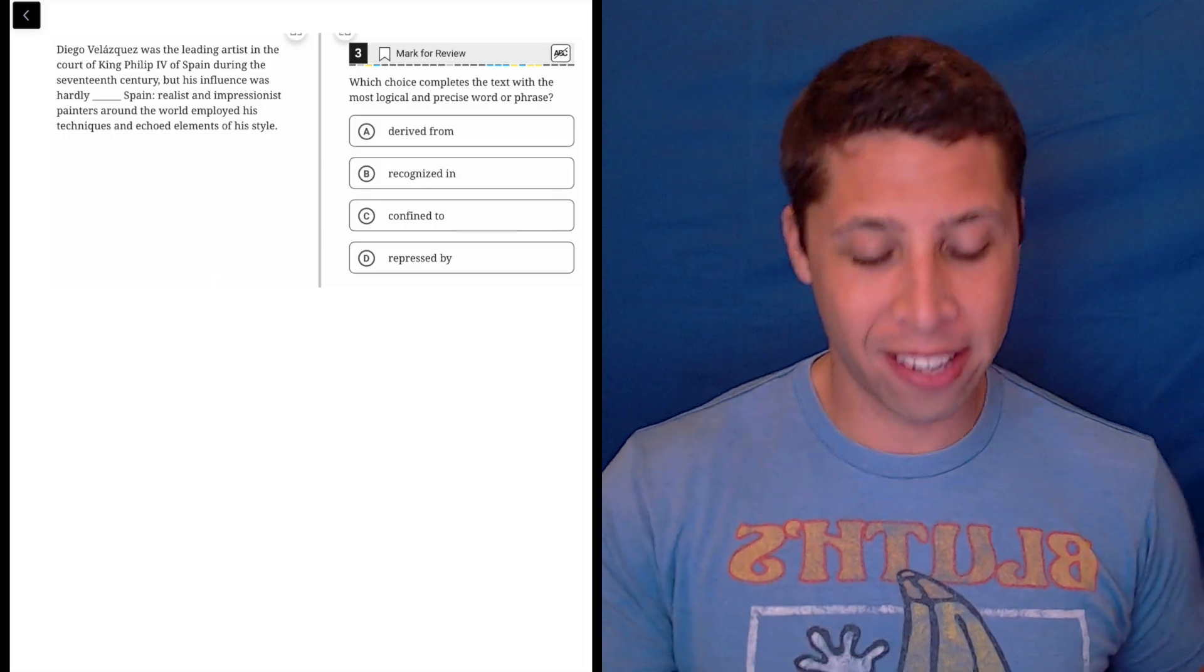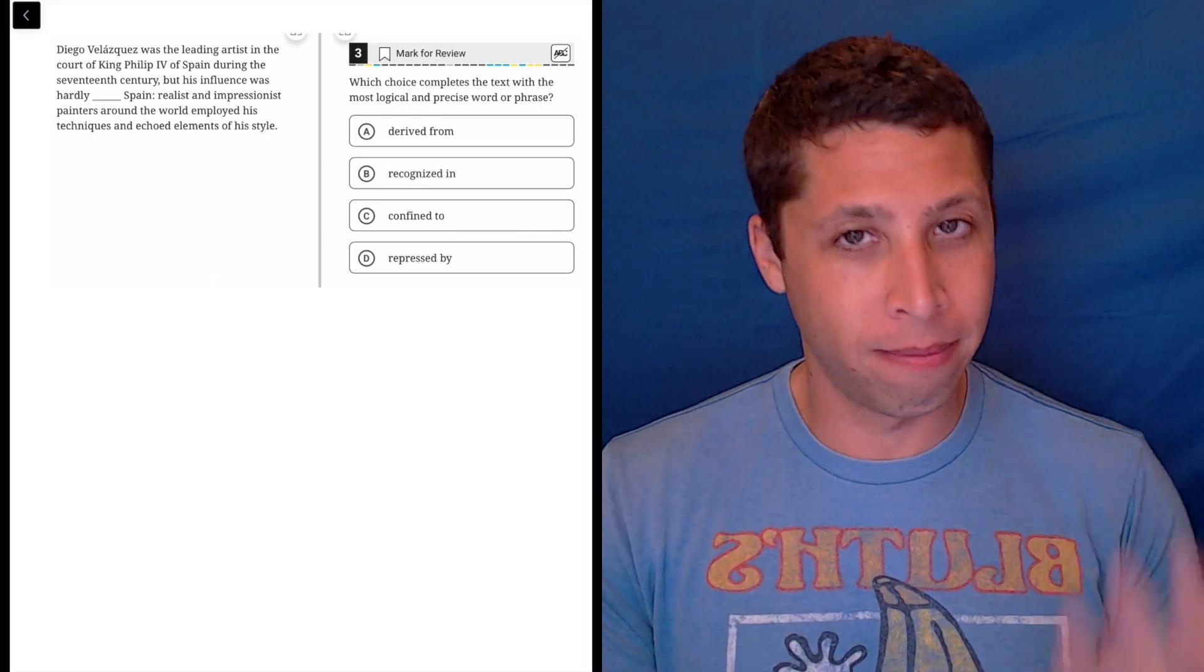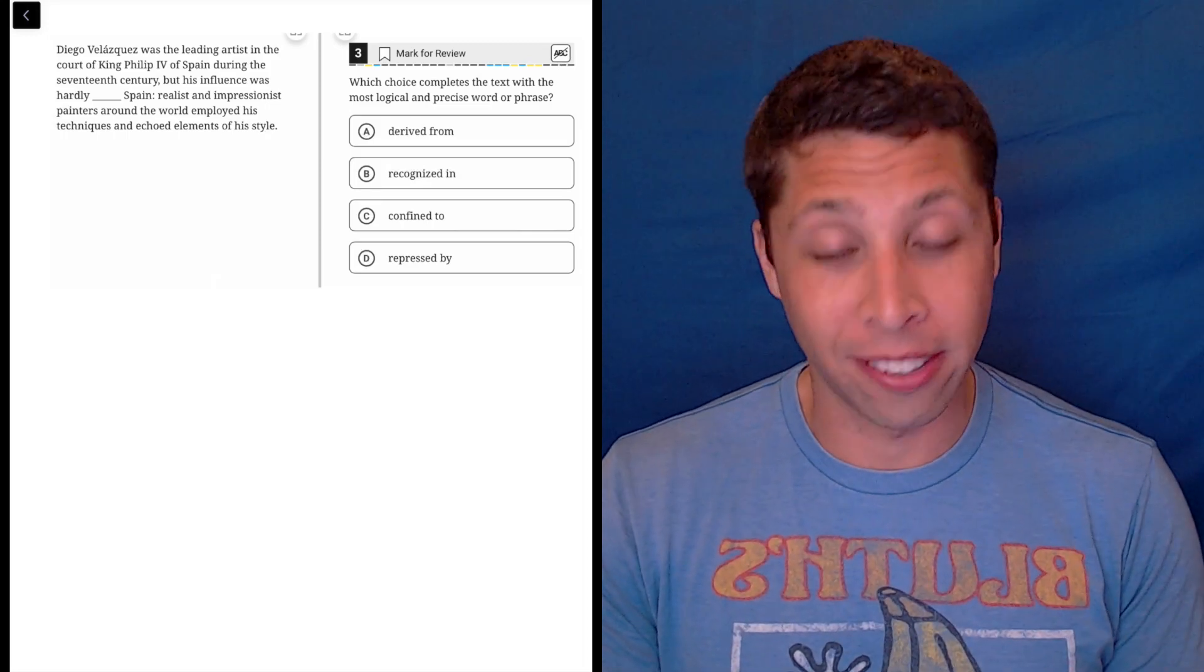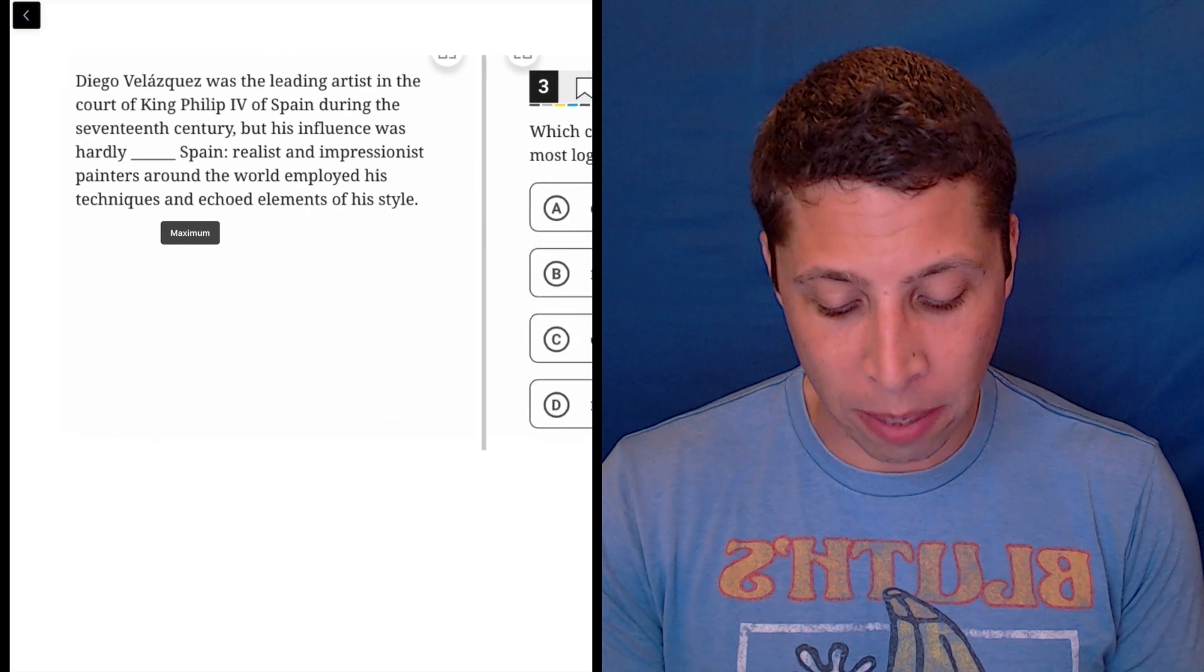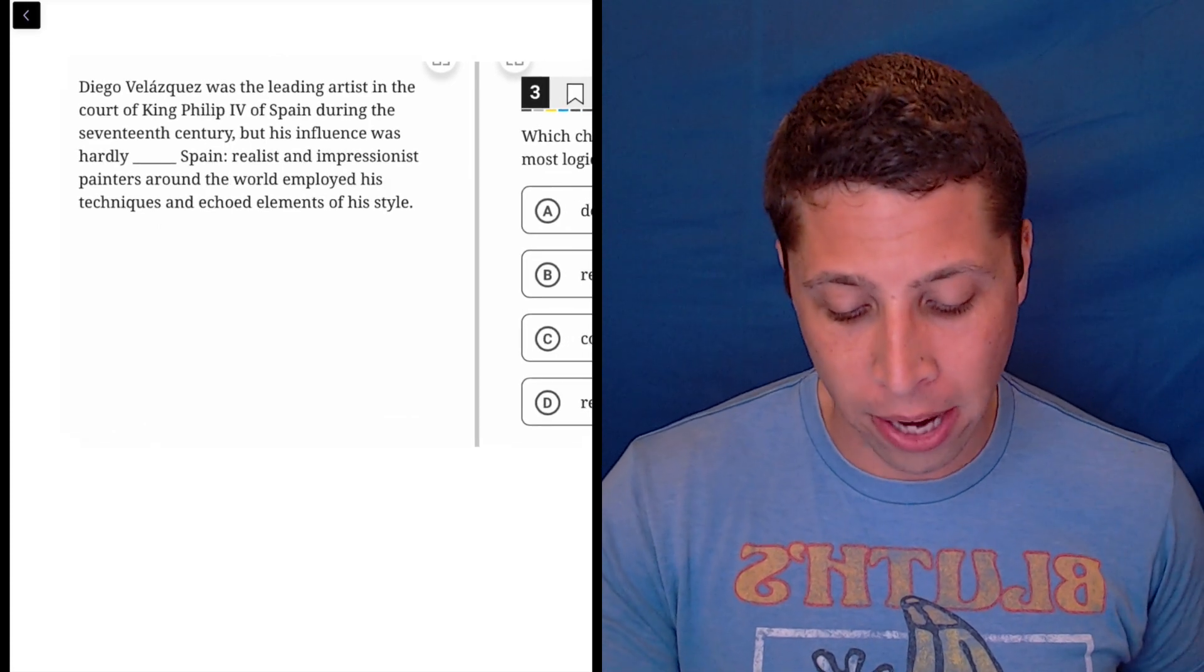Some more classic SAT vocab words in this question, but let's look at the sentence first, see what we can make of that before we worry about the vocabulary.